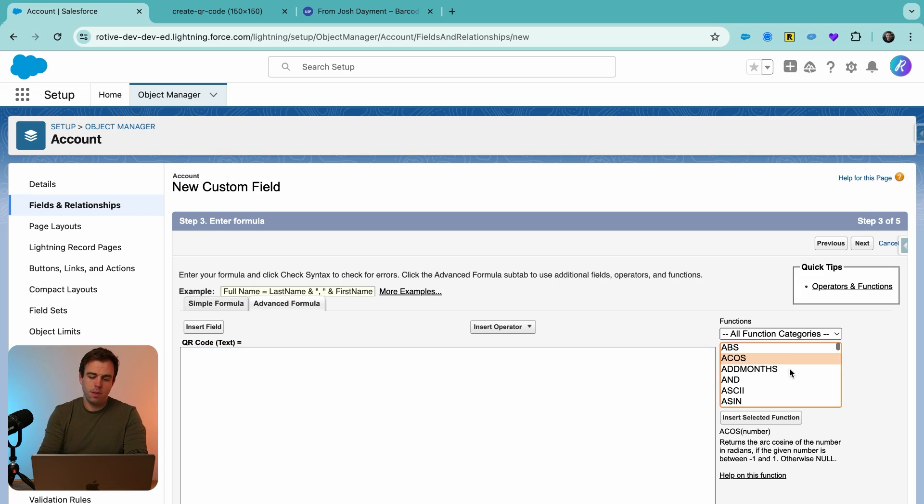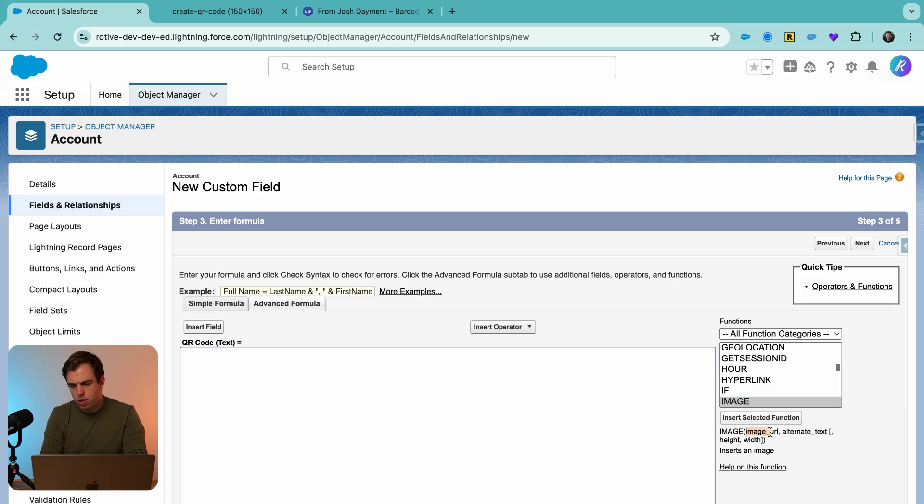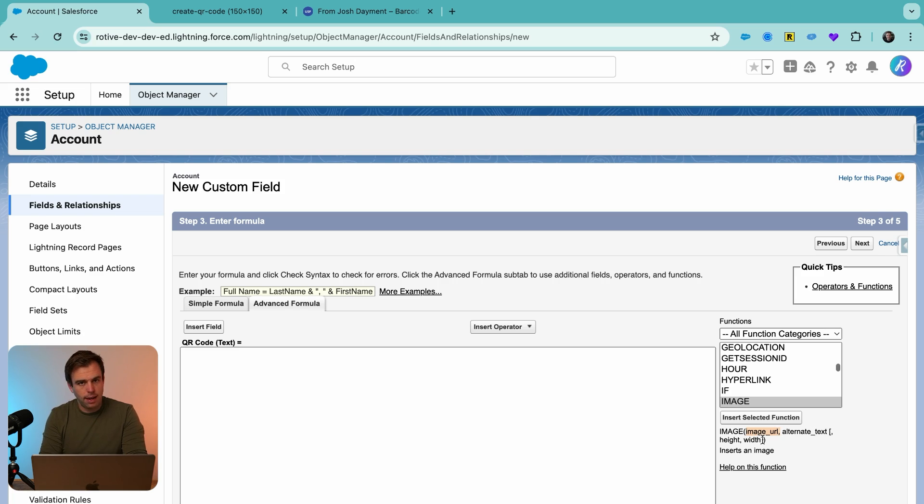So on the right hand side, there's a function called image, and you can see what it's looking for. It wants an image URL to be passed into it. And then you could also define the height and width, and you could give it an alternate text as well. Go ahead and insert that image function here.